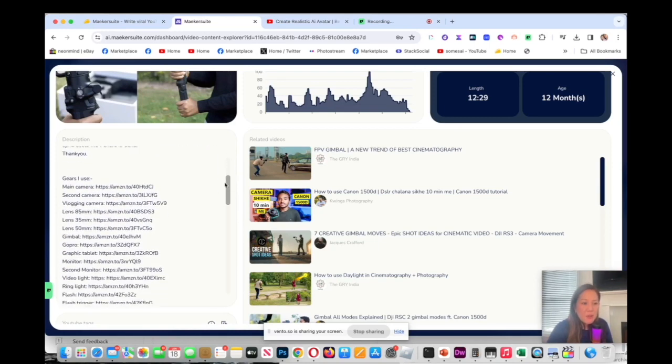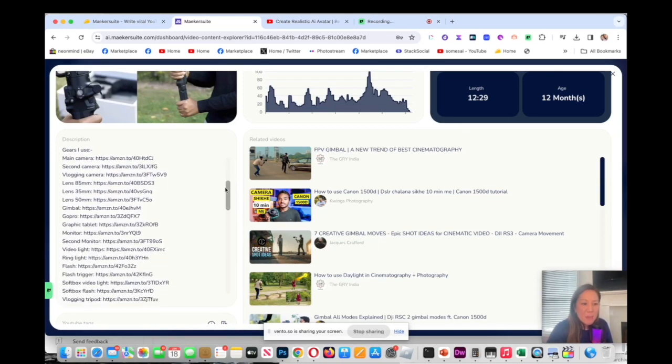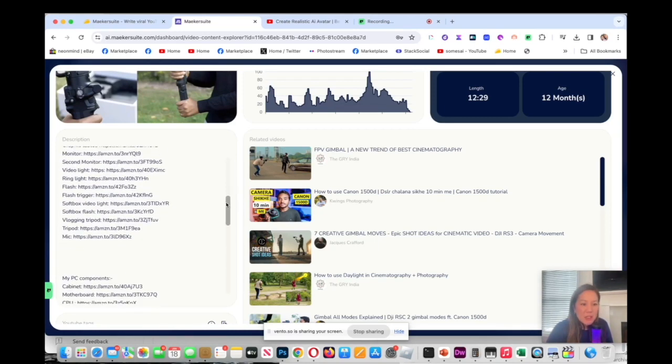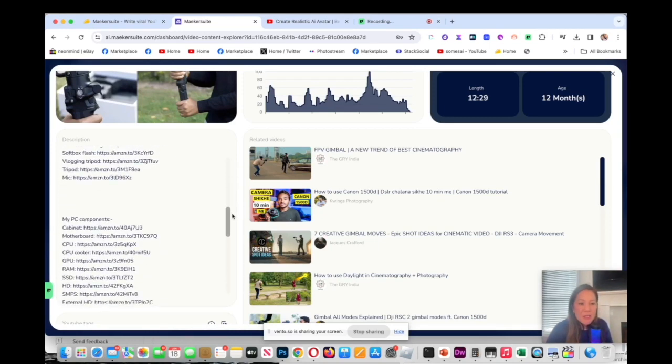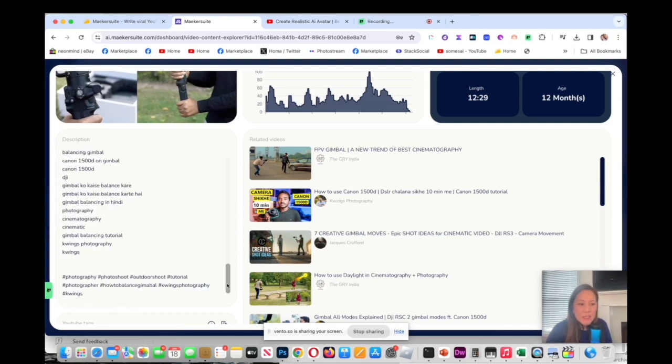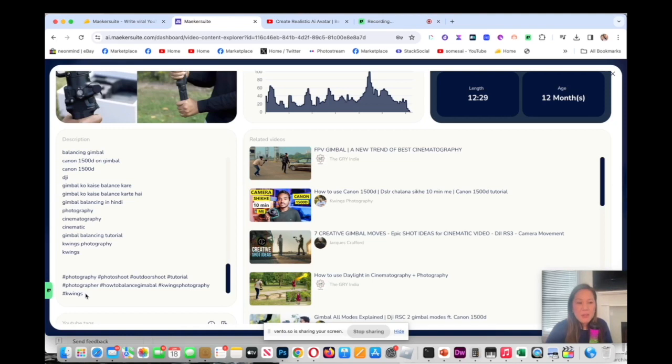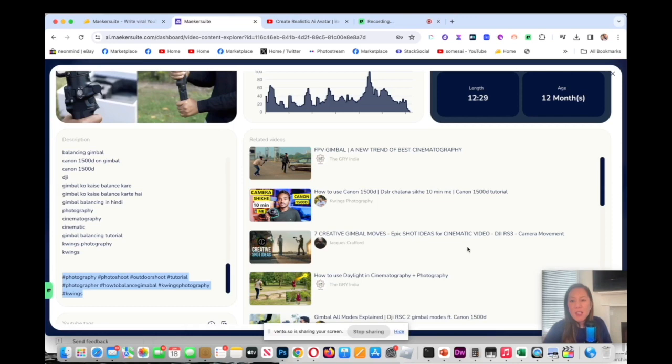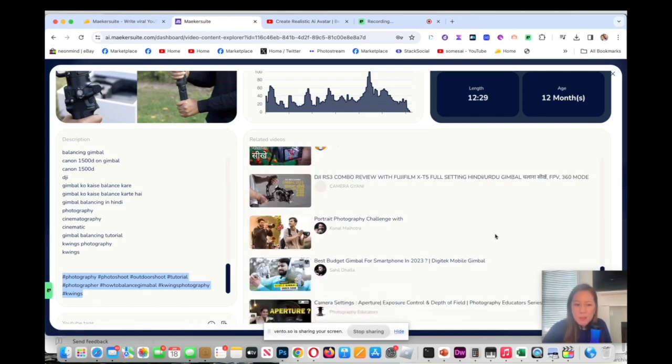This is awesome because it will tell you the description, it'll tell you the gear, how he does his links, and then you can see the hashtag that he used. I would take this and I would pop that into my keyword hashtag.